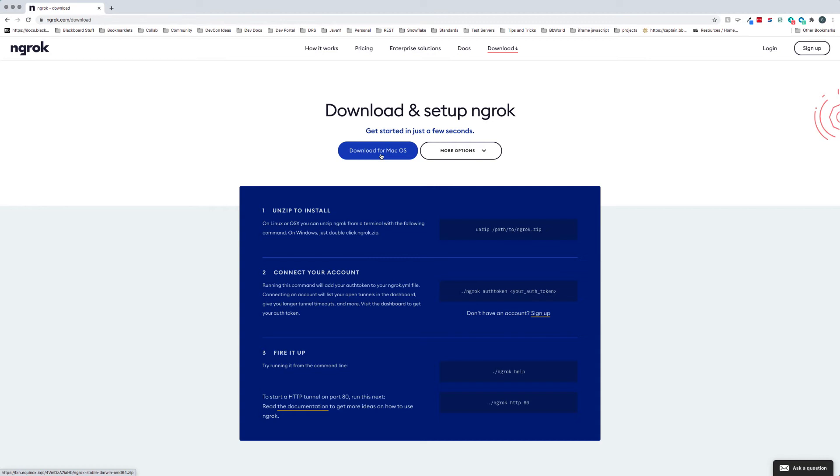But for me, I'm testing a lot of different things. So I have it running in a place where I can access it on the path and I can just type ngrok and I'm off and running.